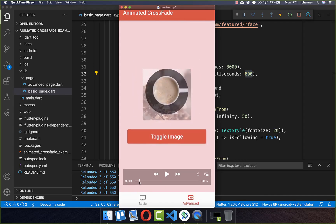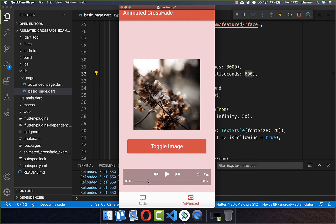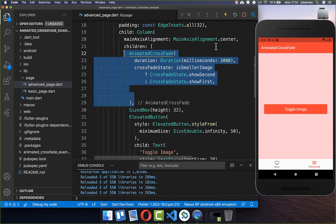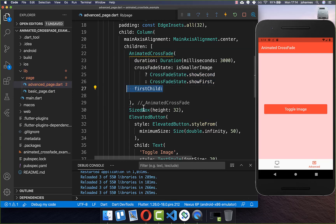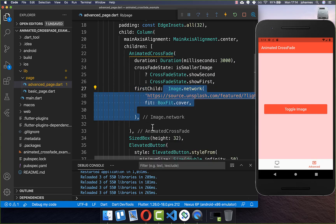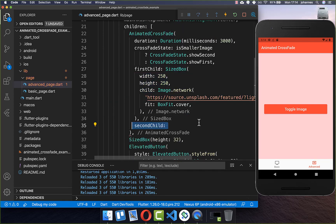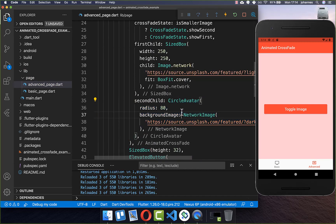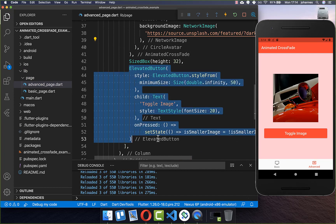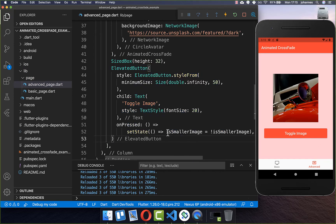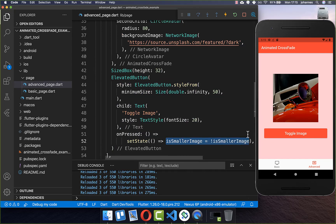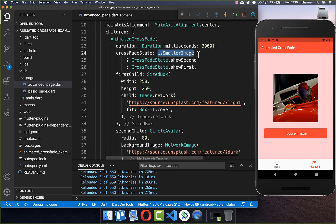Now we want to create a second example where you can switch between two images, and we'll also look at a special case for using the AnimatedCrossFade widget. We create again an AnimatedCrossFade with a duration and crossfade state. For the first child, I put an image inside with a size of 250×250 pixels. For the second child, I put a CircleAvatar with an image inside. And we have an elevated toggle button that sets a flag to true or false when clicked, which drives the crossfade between the first and second images.